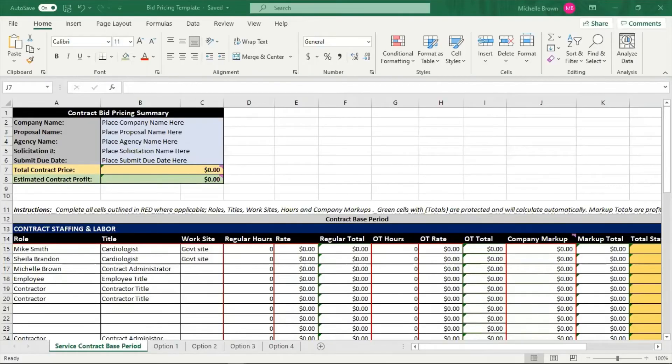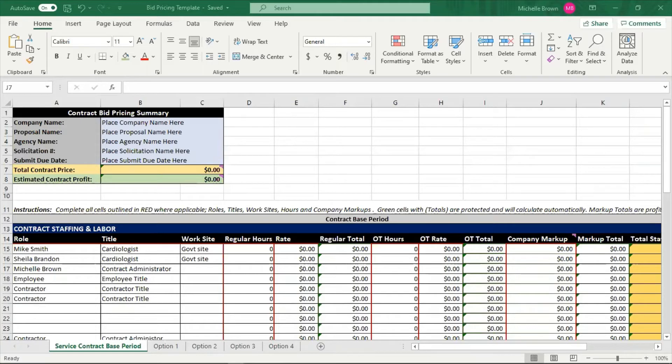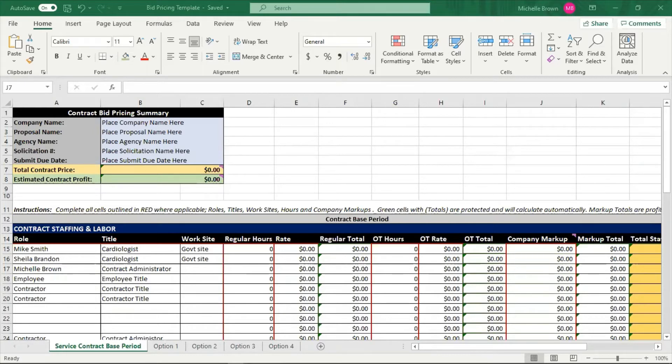We're going to go to step two, how to price your bids. Whenever you're going to put together a solicitation responding to the government, you need to make sure that you have your pricing right.